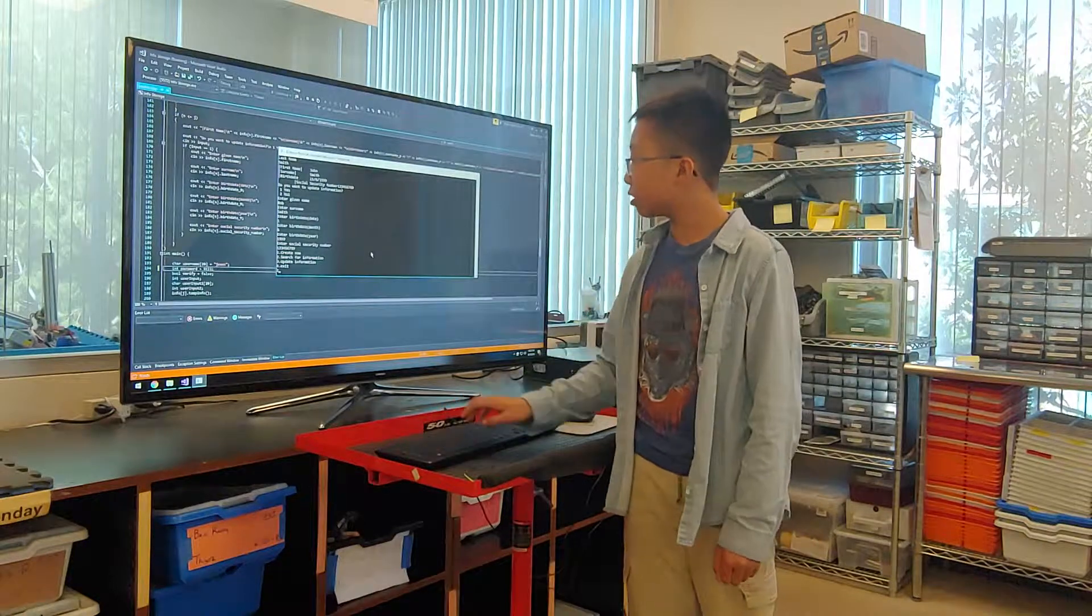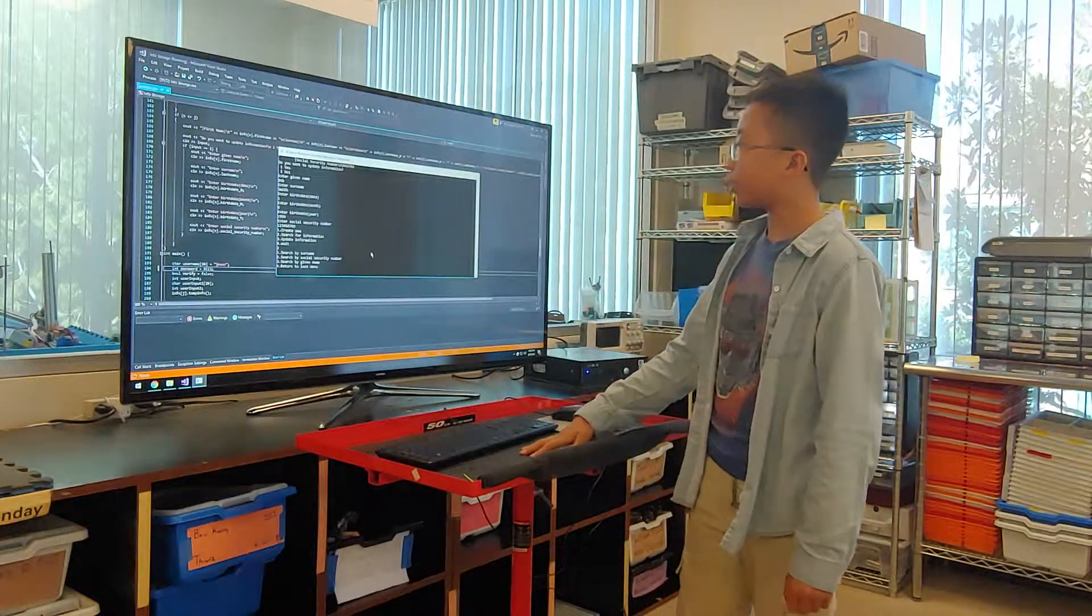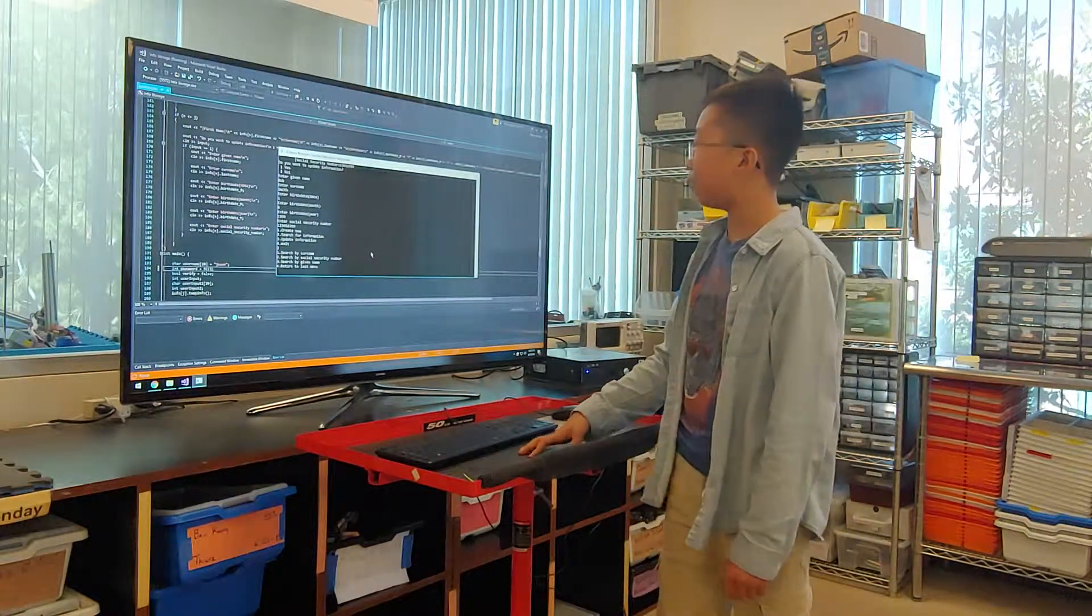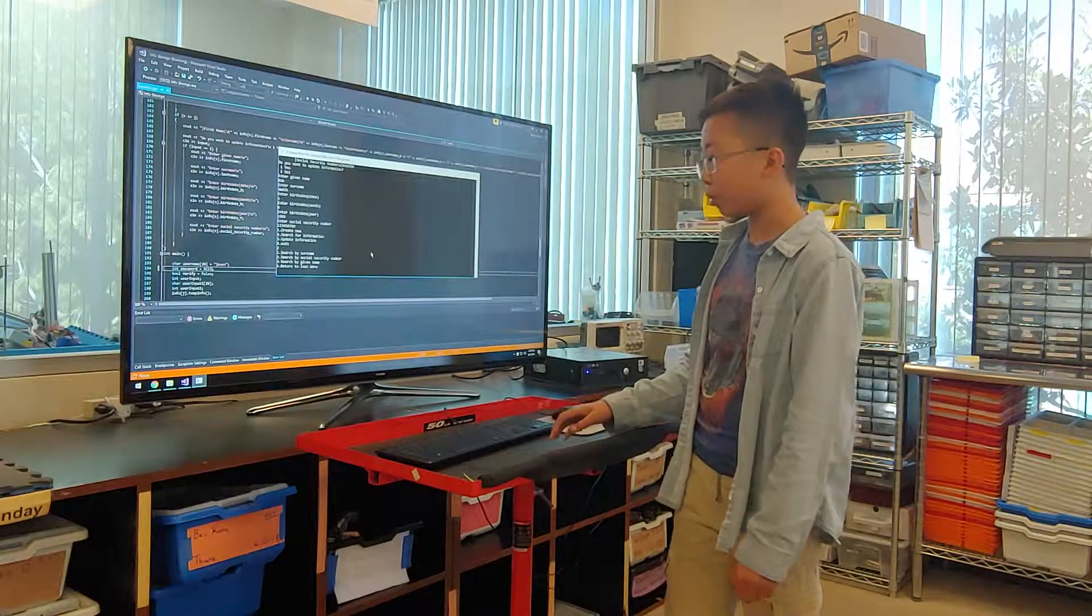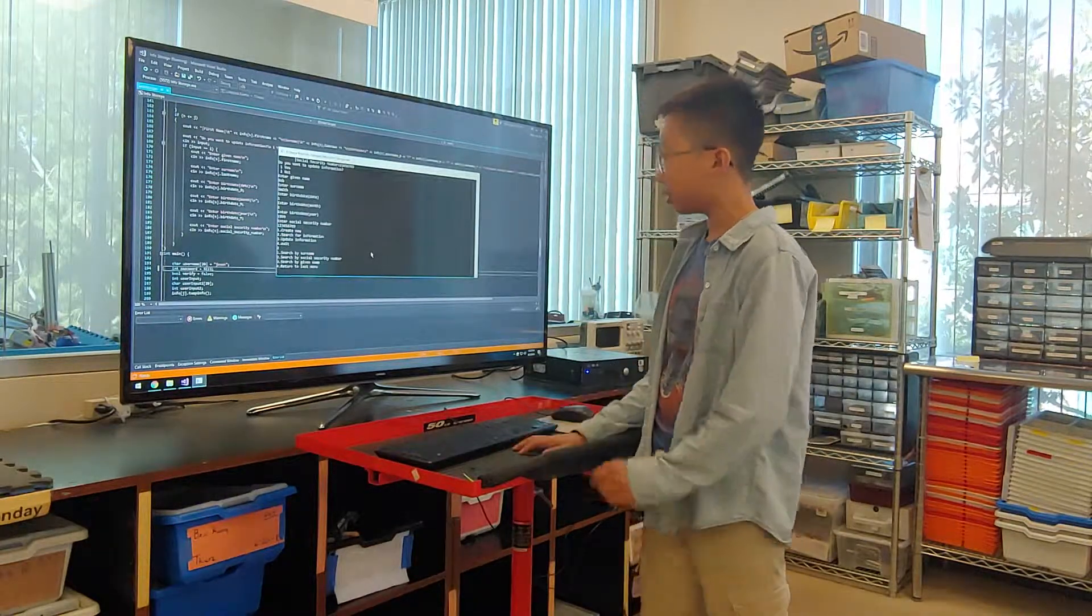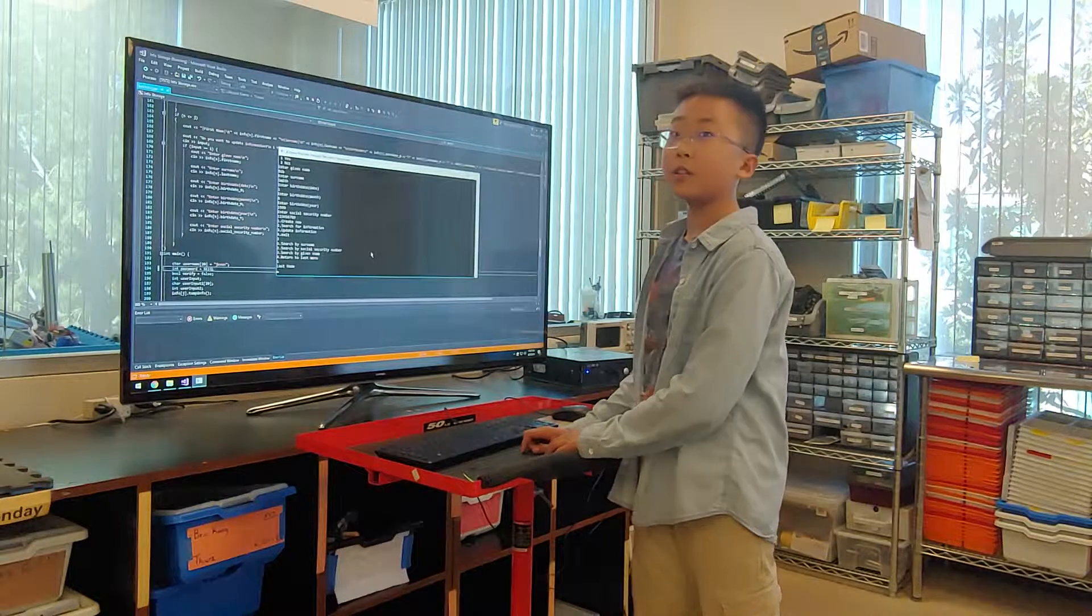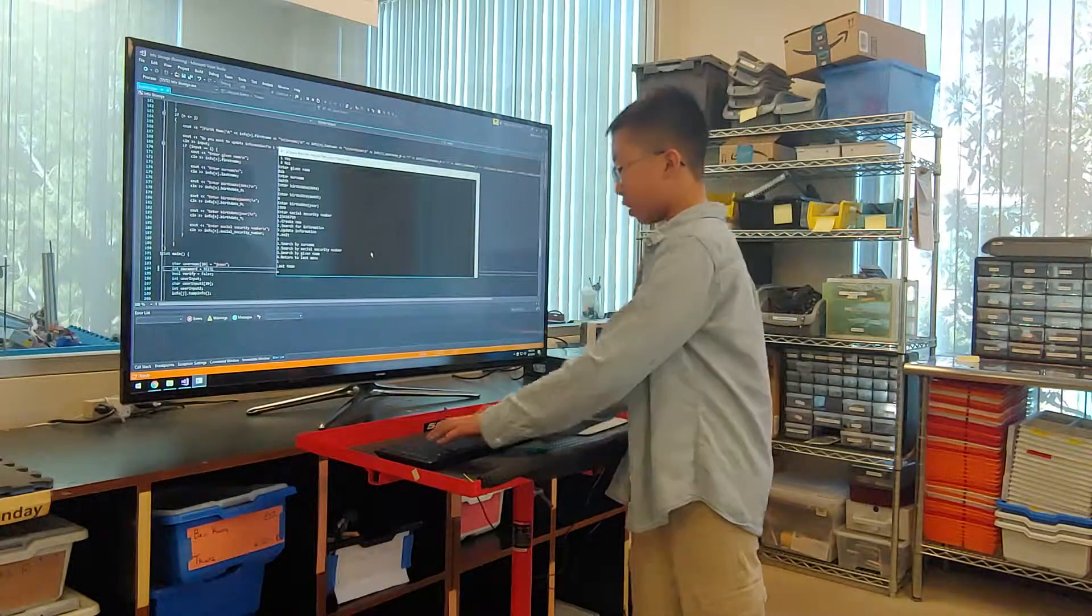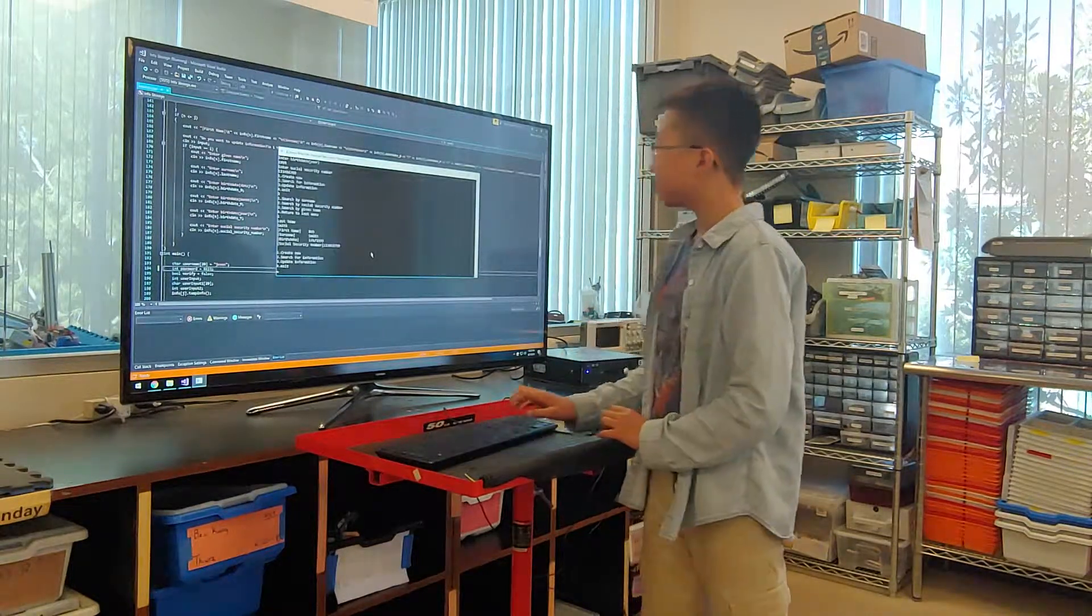Now we can search for him. So pretending we have 10 people in here and we want to find a certain person, we can first have the option of searching by their last name. We put in their last name, which is Smith.